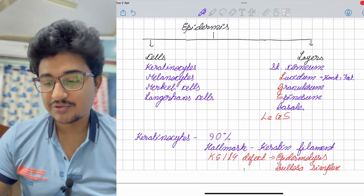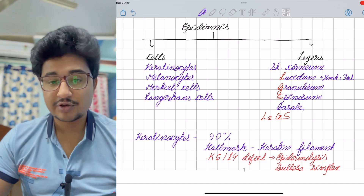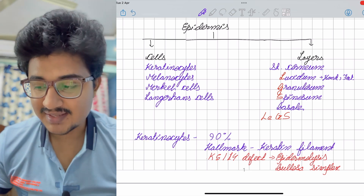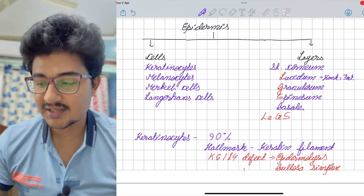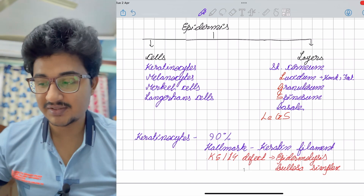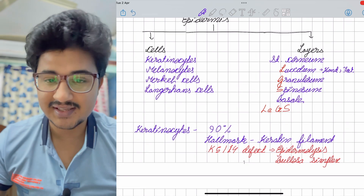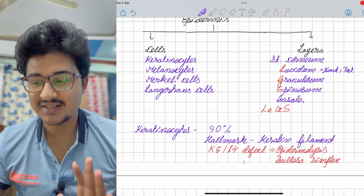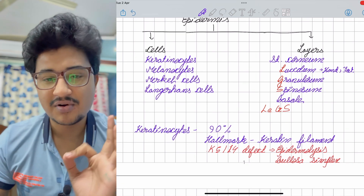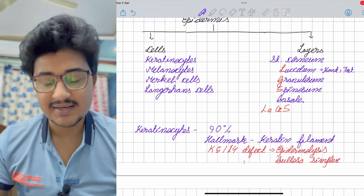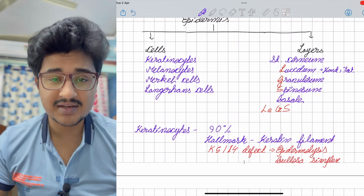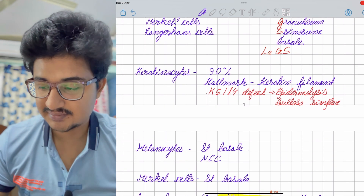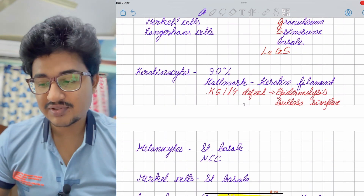Keratinocytes is the most abundant cell, constituting about 90%. The hallmark is keratin filaments. There are many kinds of keratin filaments — only keratin 5 and 14 defect leads to epidermolysis bullosa simplex.